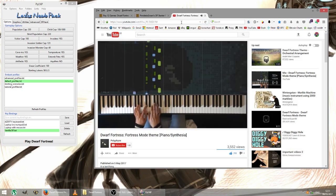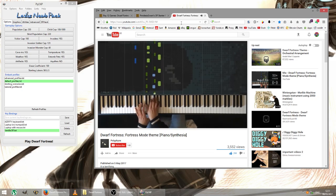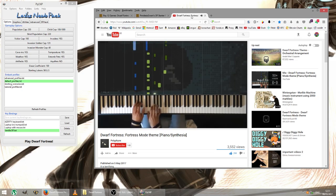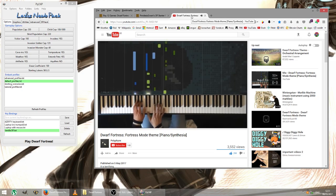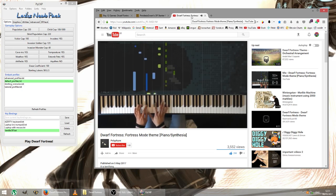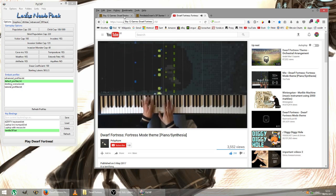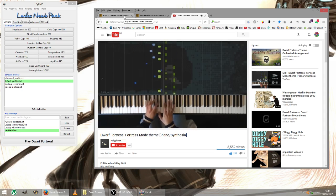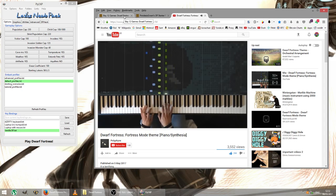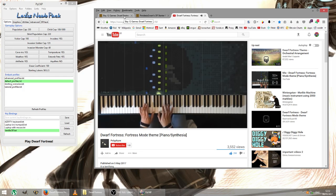And the music today is being provided by Polyphinks, very kindly, which is the Dwarf Fortress theme on the piano. Isn't that lovely?